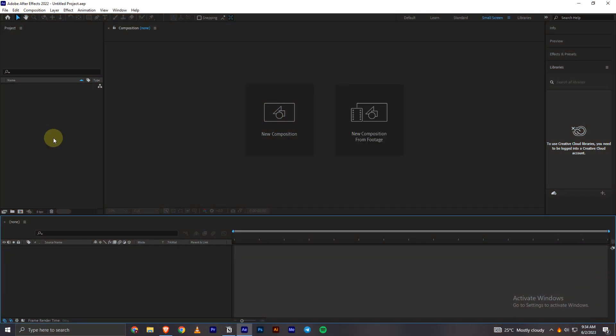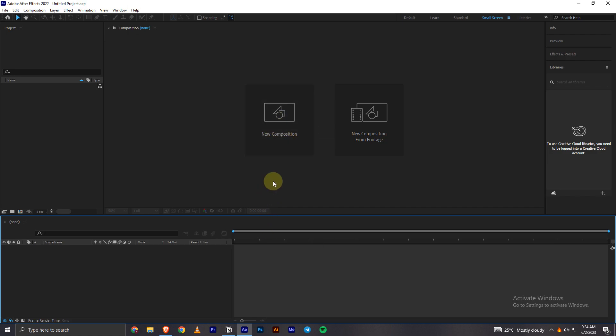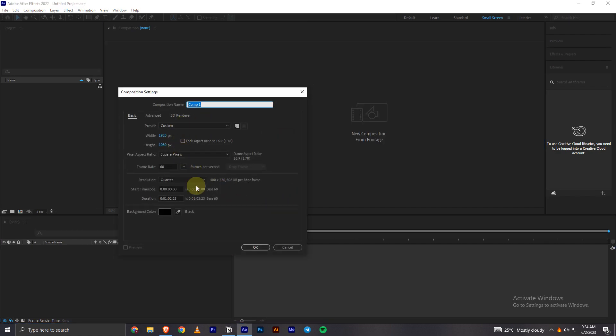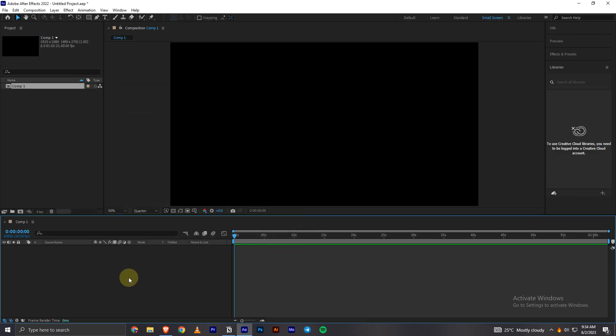Hey everyone, today in this video I will be showing you how you can easily create a line animation in Adobe After Effects. So in order to begin, I will create a new composition. I will make the composition 1920 by 1080p height and then click on OK.